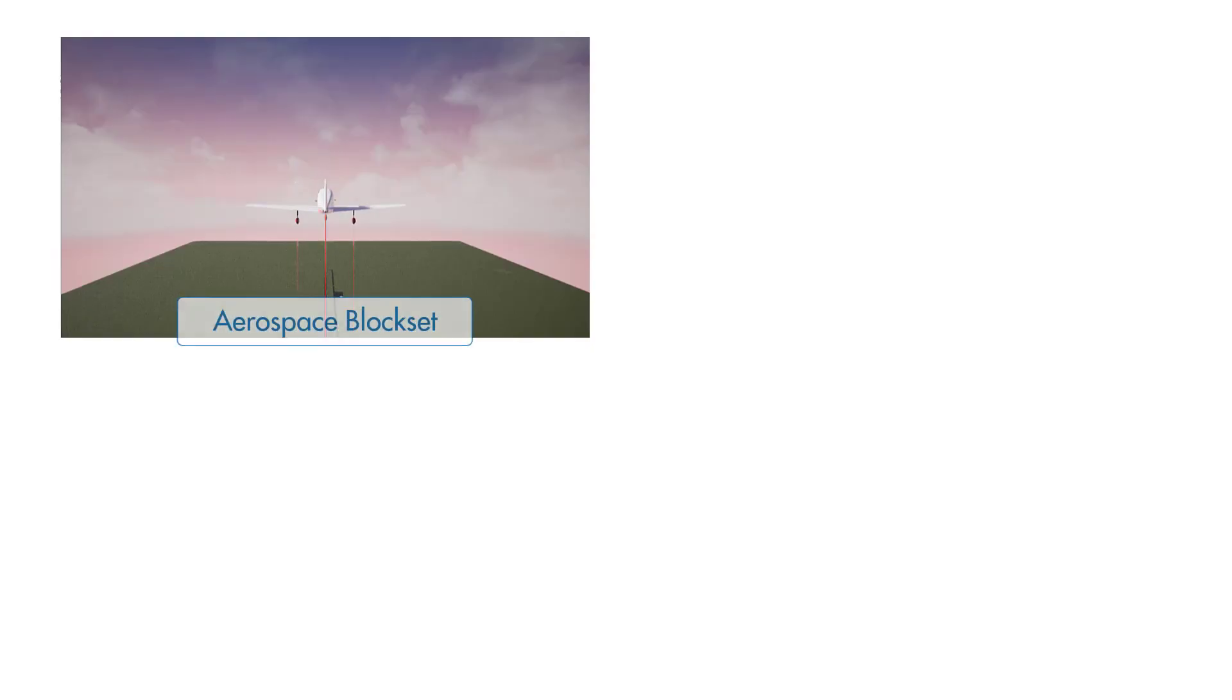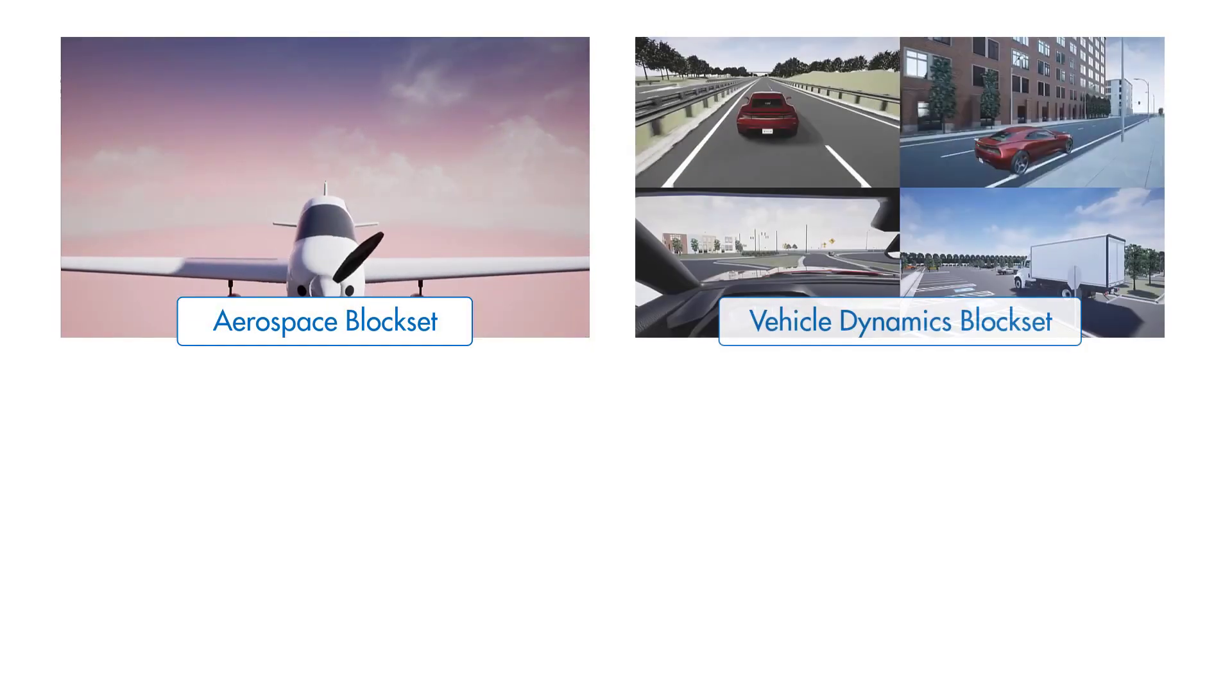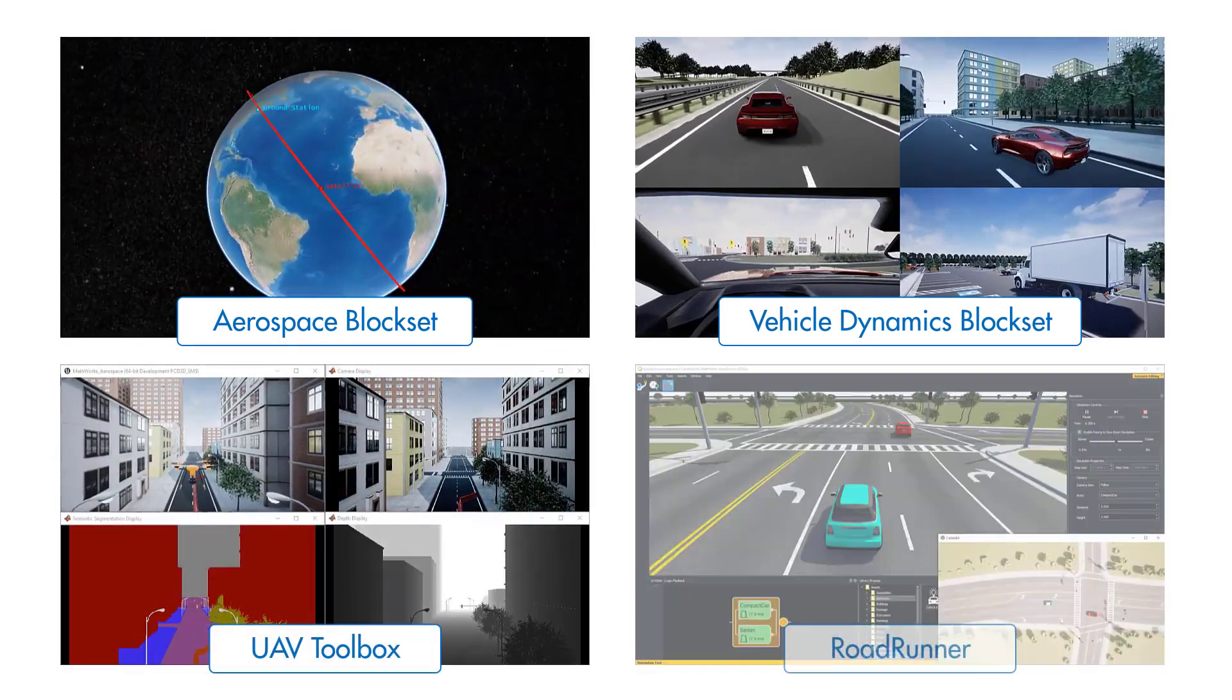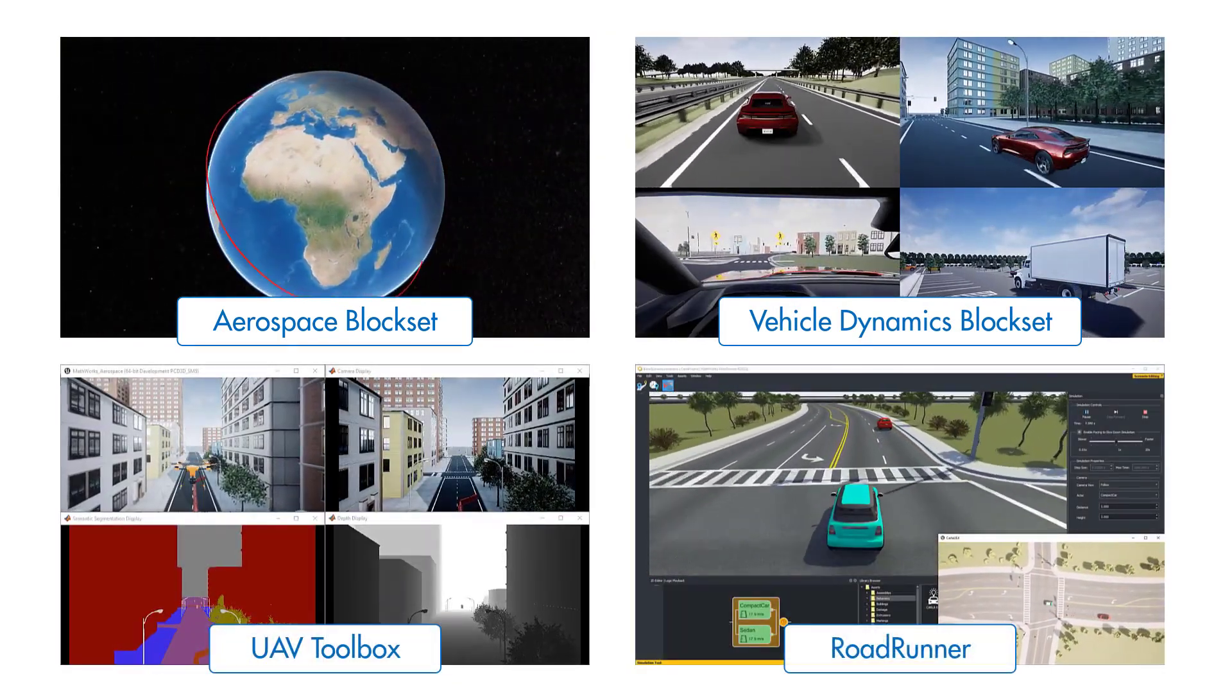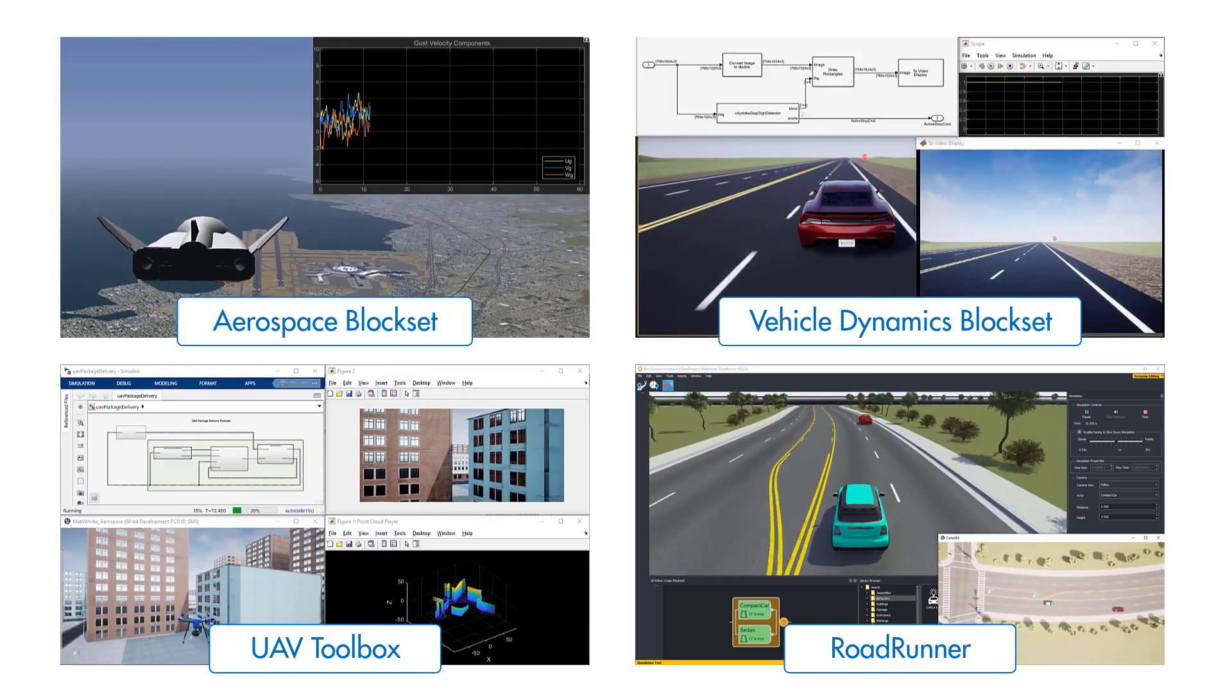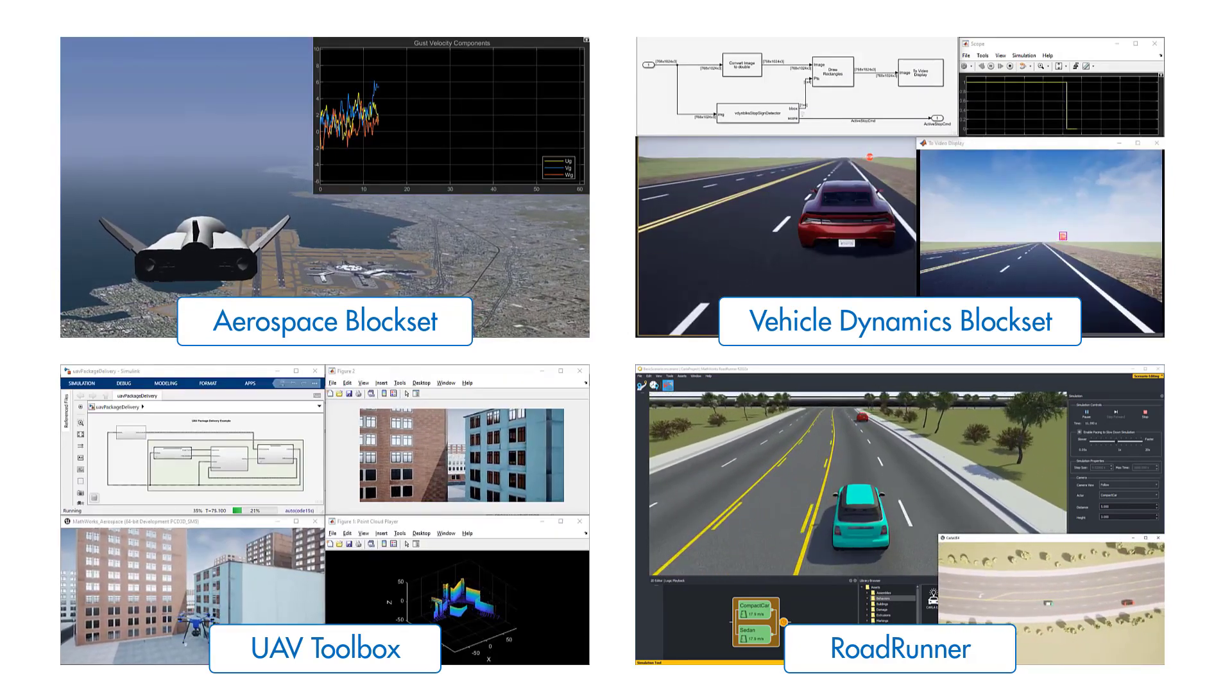Add-on products such as Aerospace Block Set, Vehicle Dynamics Block Set, UAV Toolbox, and Roadrunner allow you to connect to the Unreal Engine to simulate and visualize the behavior of your Simulink models in pre-built or custom 3D scenes.